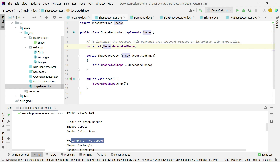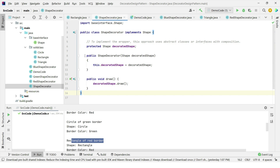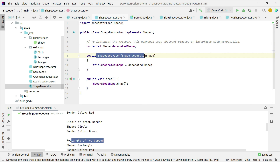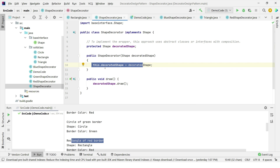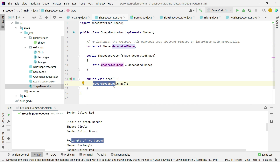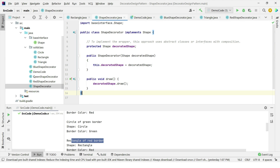In ShapeDecorator, there is a shape interface reference variable and a constructor that takes an argument of the shape interface. Any class implementing the shape interface — like circle, rectangle, or triangle — can be passed into this constructor. Using polymorphism, if you pass a circle object, it will call the draw method of the circle class. This is your ShapeDecorator, which acts as a wrapper on the shape interface, so it is sometimes also called the Wrapper Design Pattern.